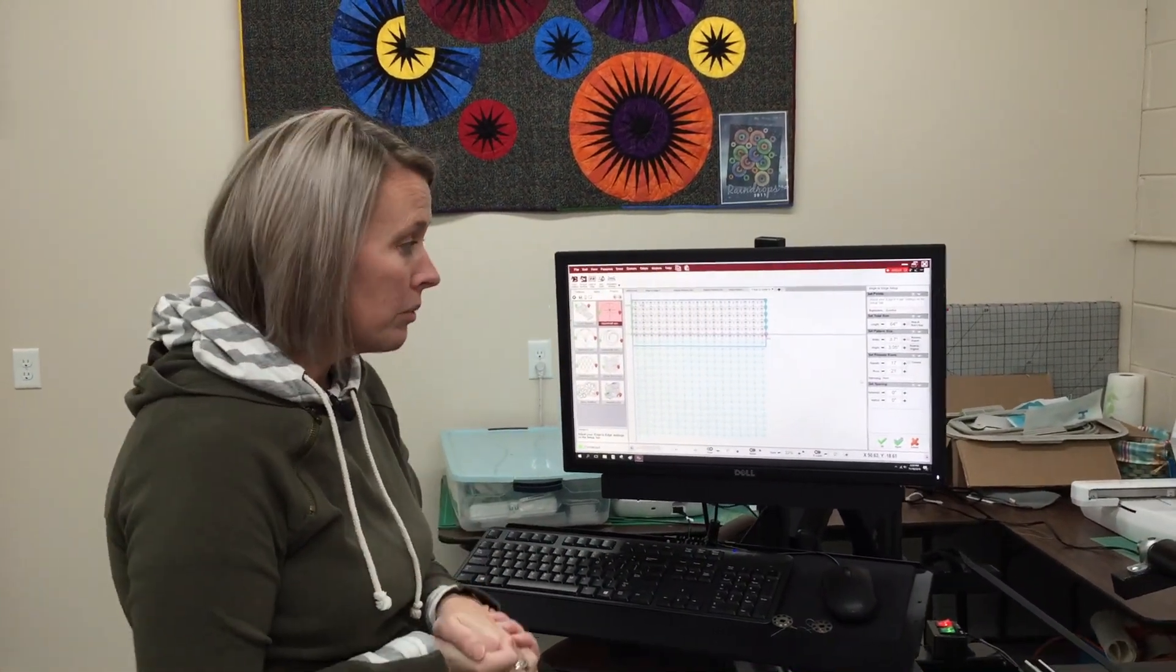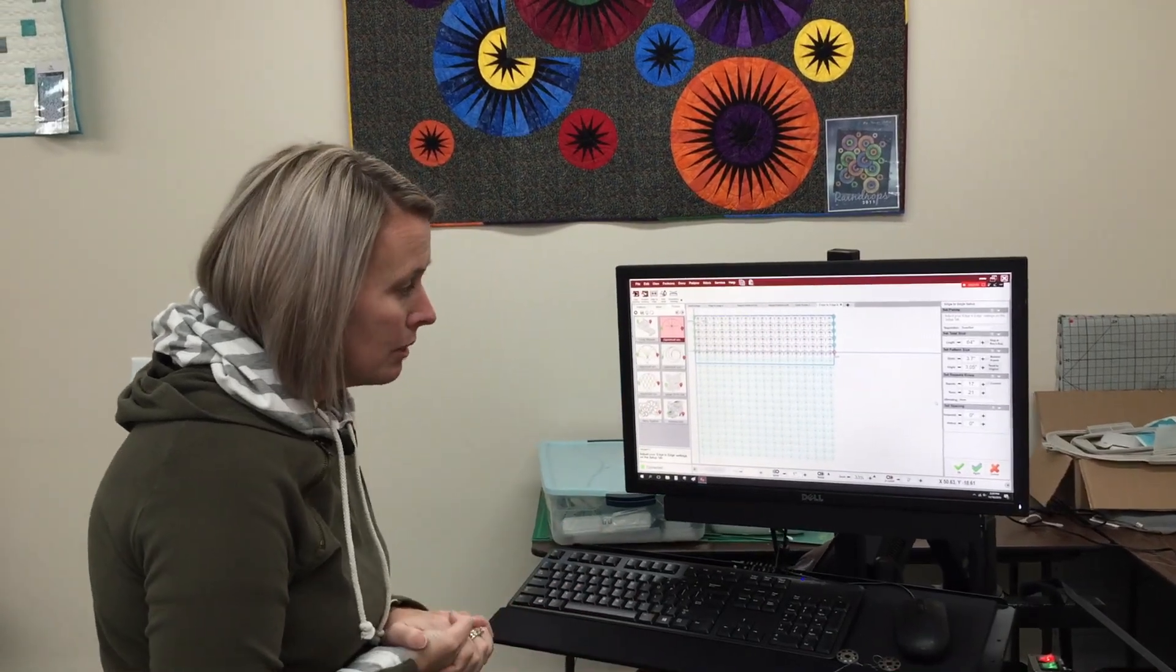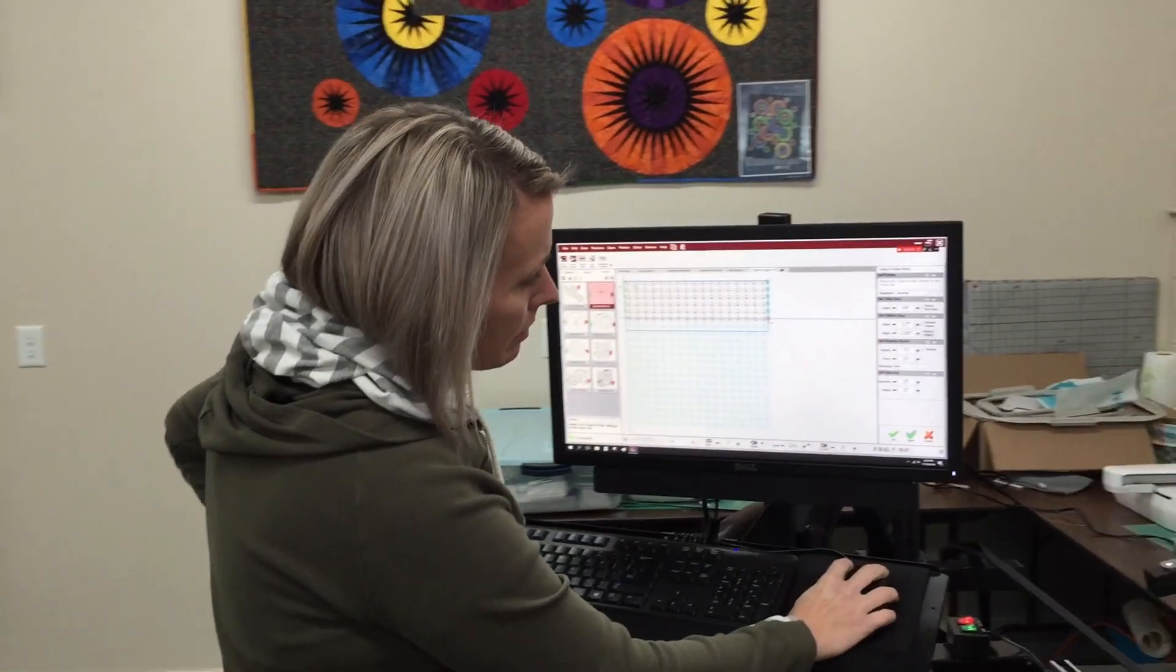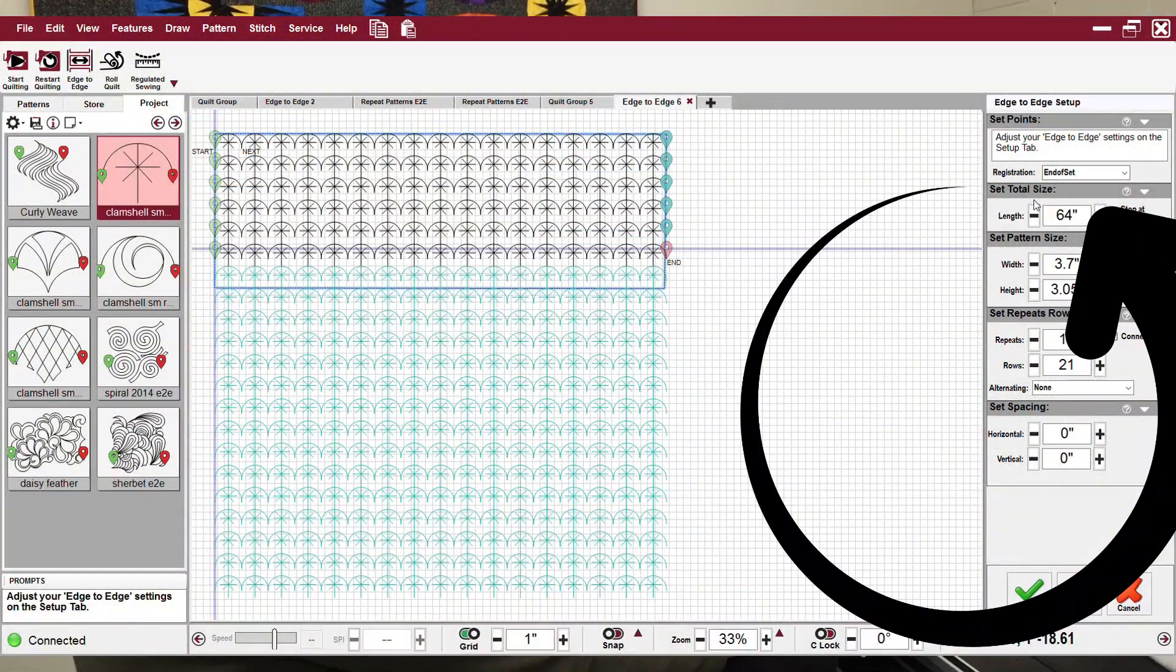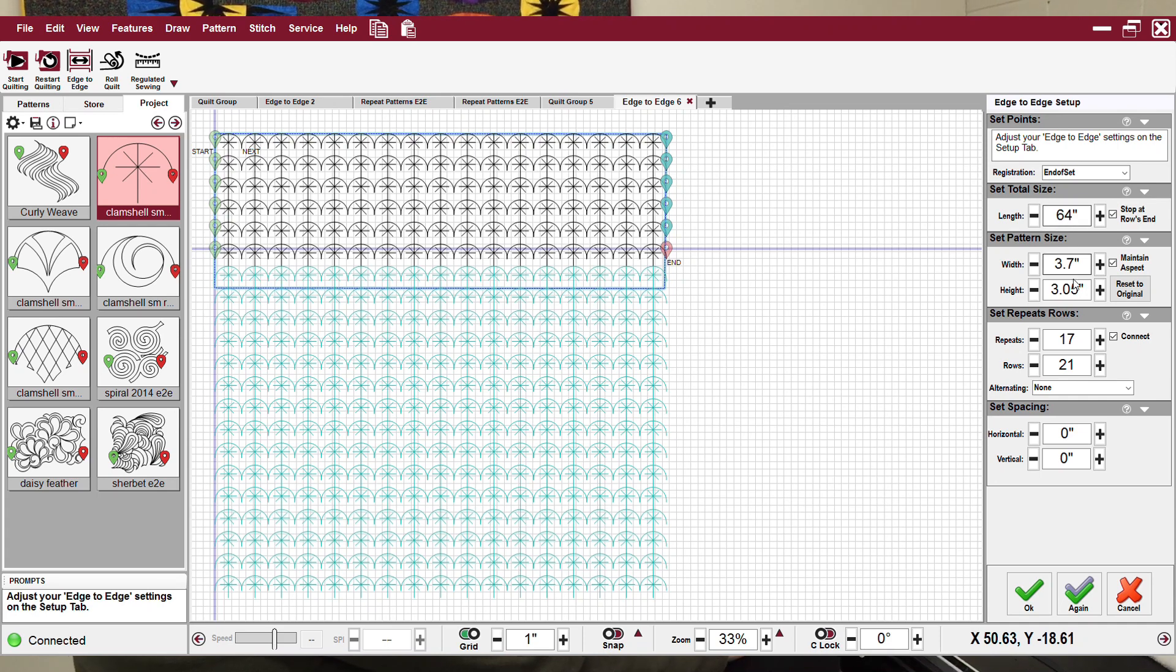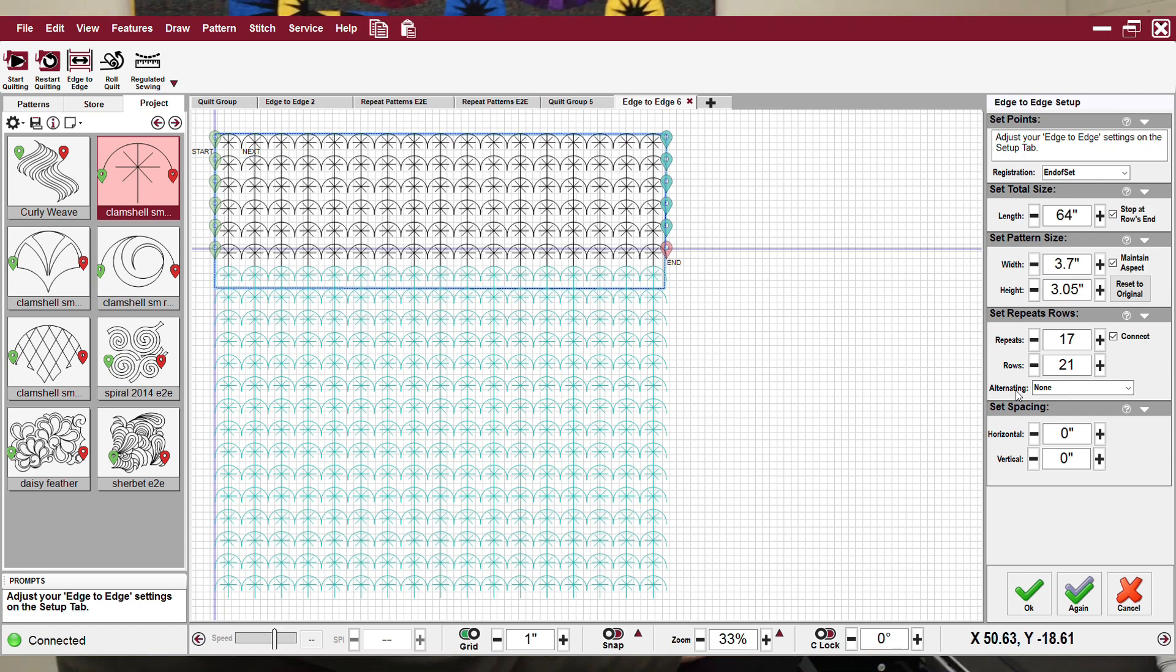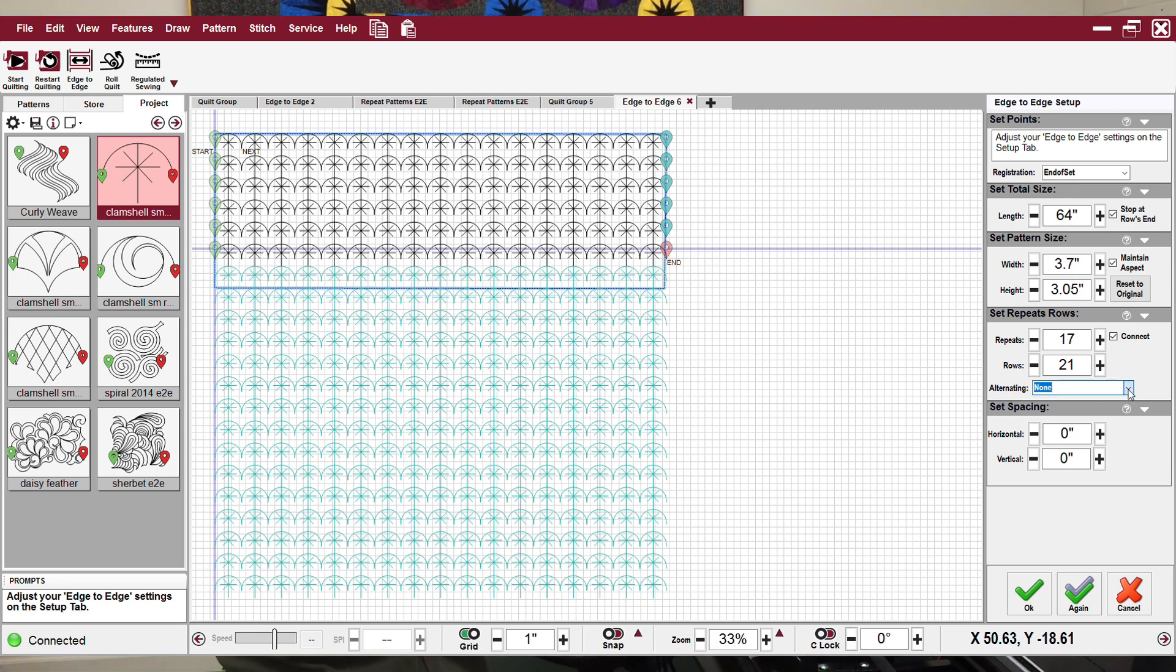This is kind of where I wanted to really show you how I change things up with this pattern. If we look at our setup tab over here, it asks us lots of things. At the top it's end of set. I entered my quilt length. I have my width and height repeats and rows. And then in set repeats and rows, I have this word here that says alternating.